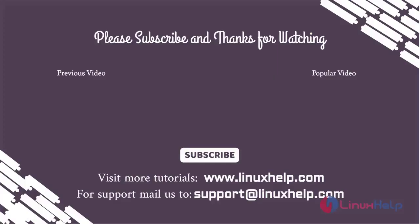Thank you for watching this video. If you like it, please subscribe to our channel. To learn more tutorials, stay tuned to www.linuxhelp.com. If you have any queries, mail us to support@linuxhelp.com.